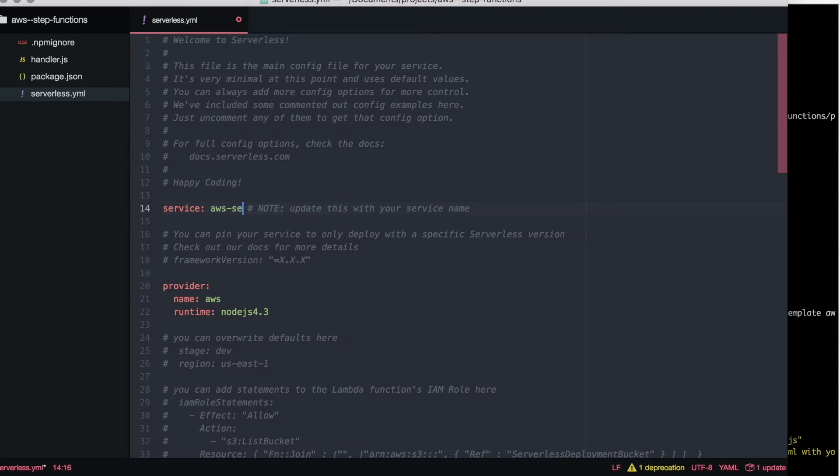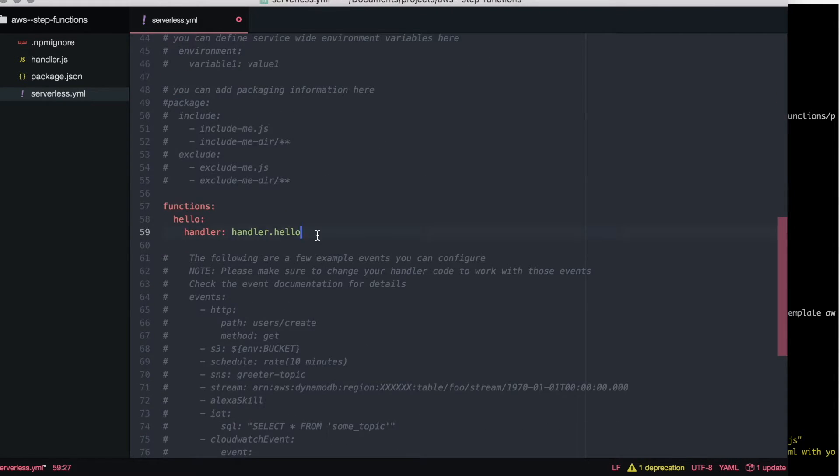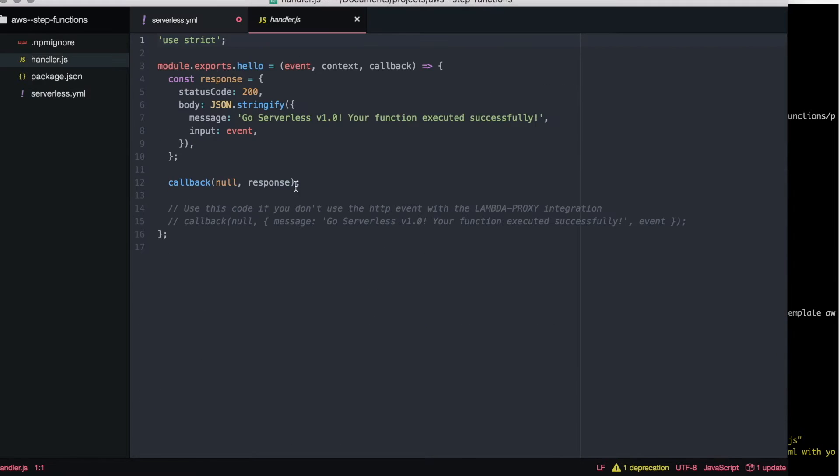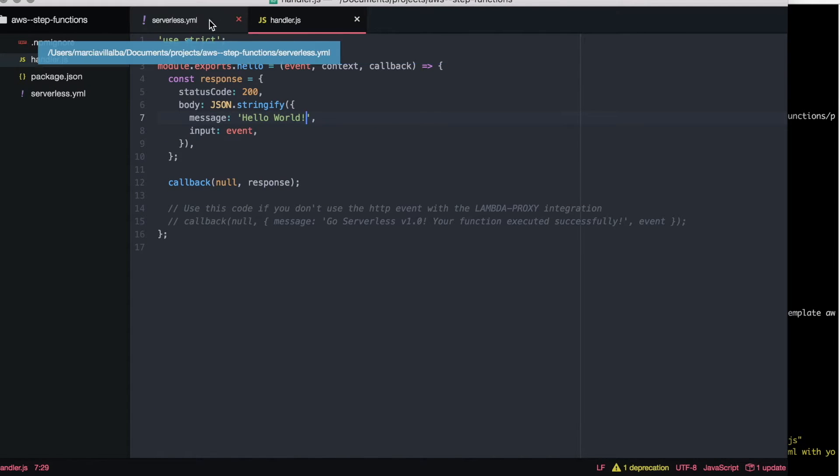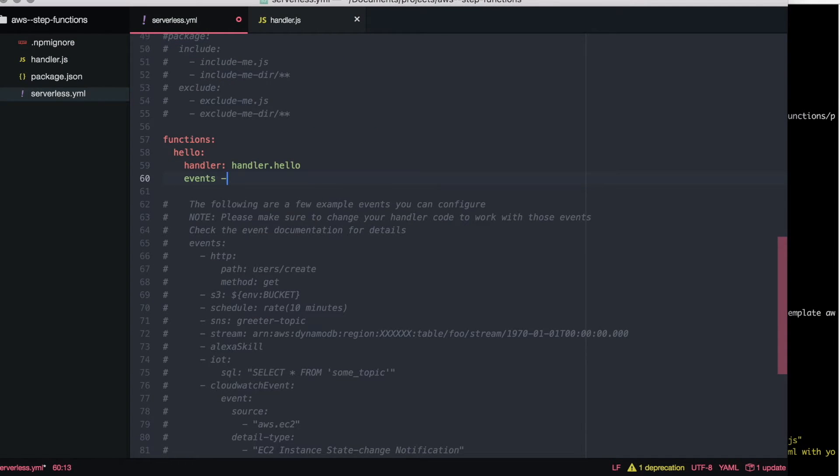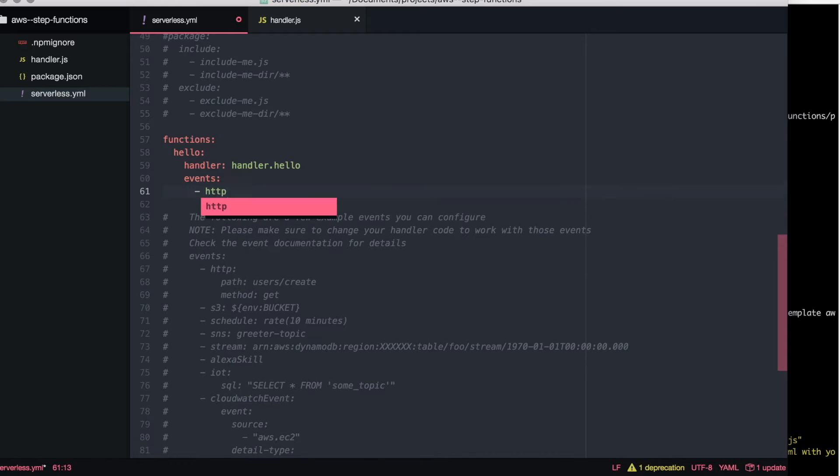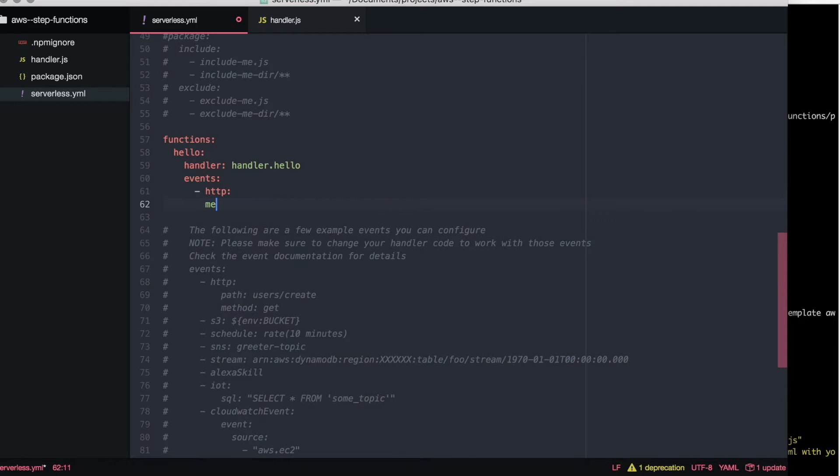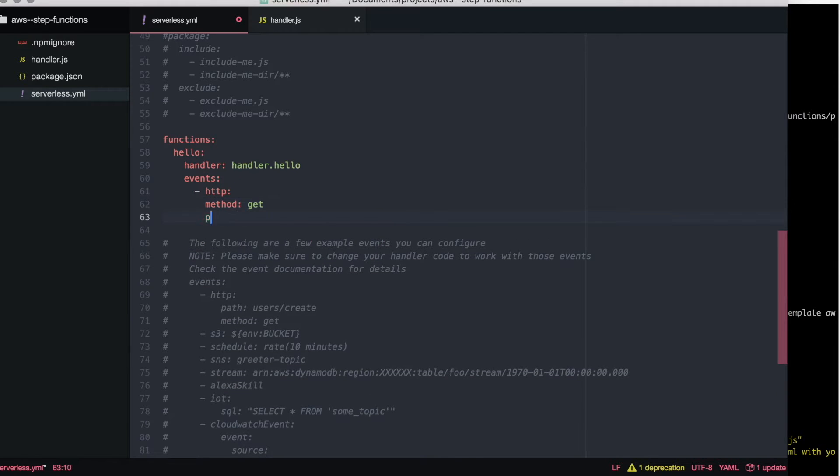In there we will create this hello world function and we just return hello world. It doesn't need to be an API gateway proxy lambda, it can be just a normal lambda as well, it will work.